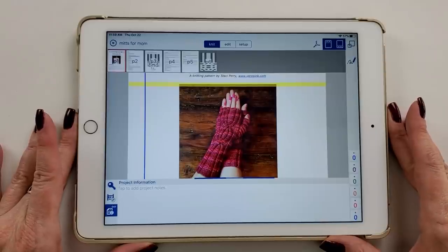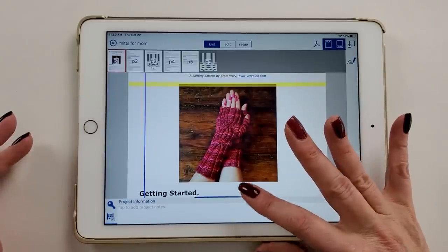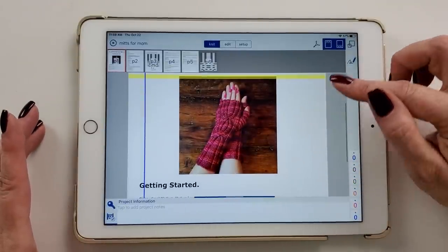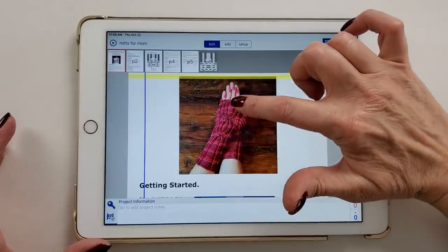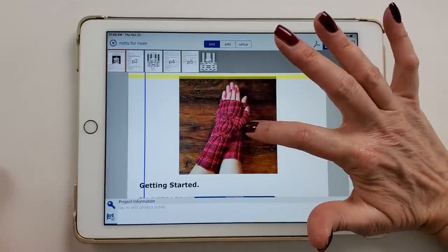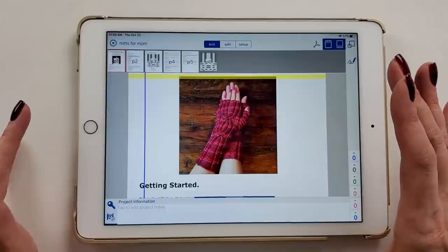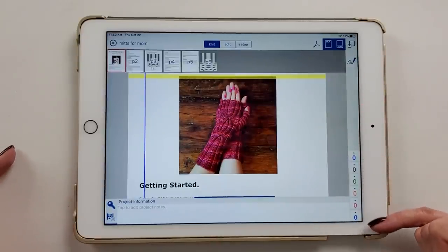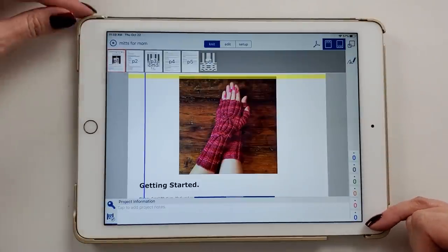Here I am in my project — this should look familiar if you know the software. I have a project called Cabled Fingerless Mitts. I picked this one because it has a big cable running up the mitt, and at the same time we do the thumb gusset. This is a simple way to show you how the linked counters work. But first, let's talk about the regular counters that you've likely used on every project so far.